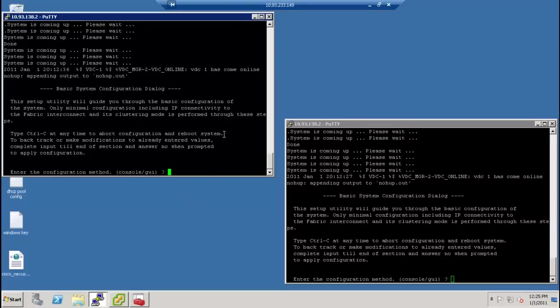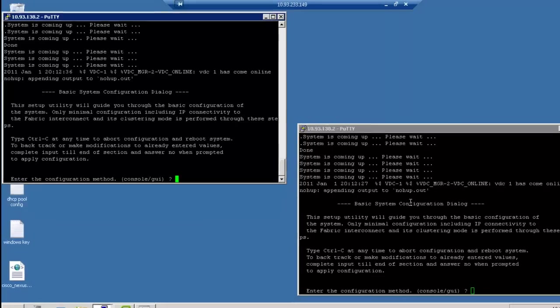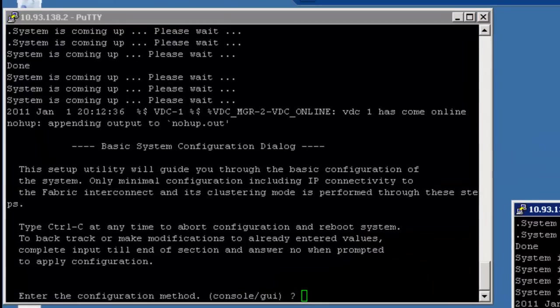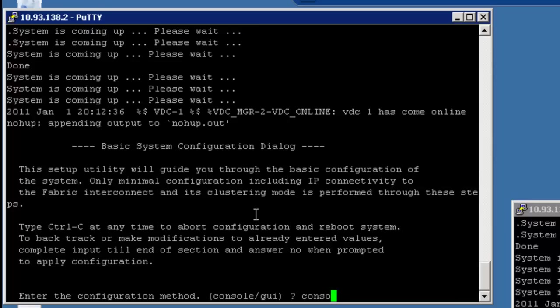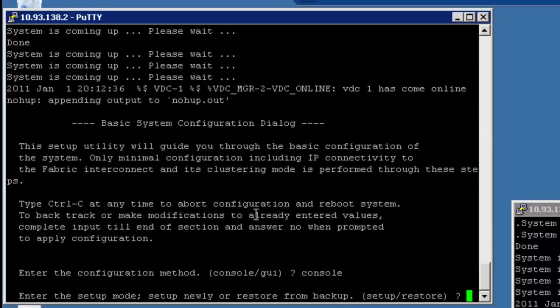So I have both the initial A fabric interconnect and the B fabric interconnect here. So I'm going to start on the A side first. So the easiest thing to do when you set this up is set it up through the console. So we're going to go ahead and say console here.